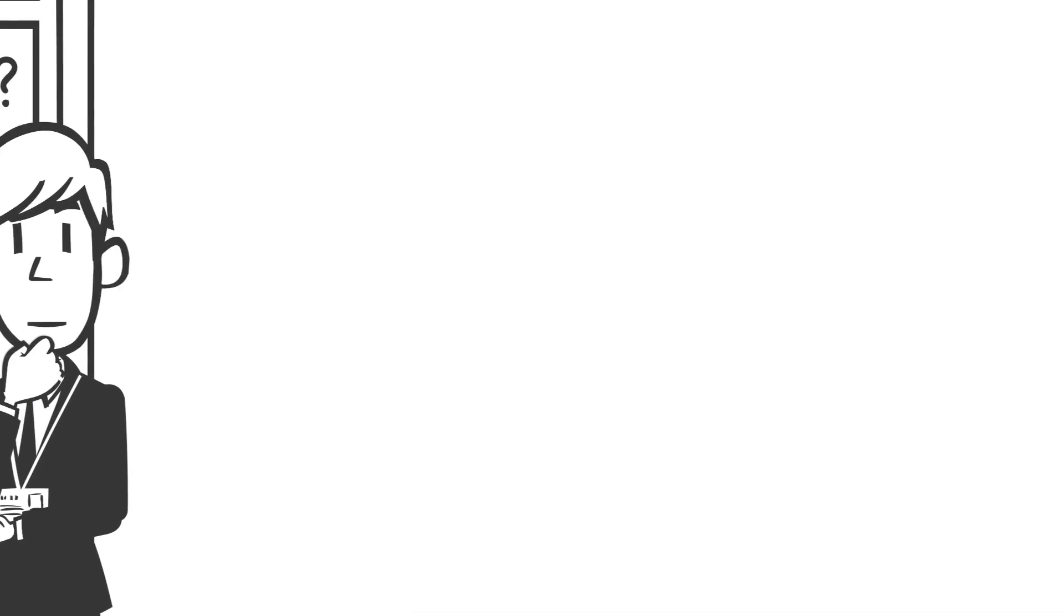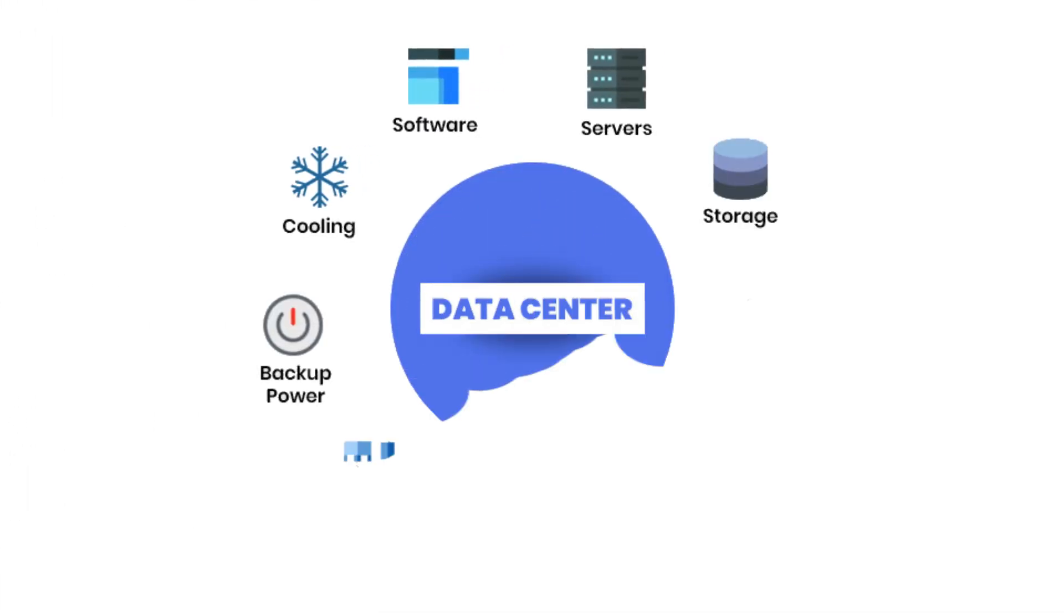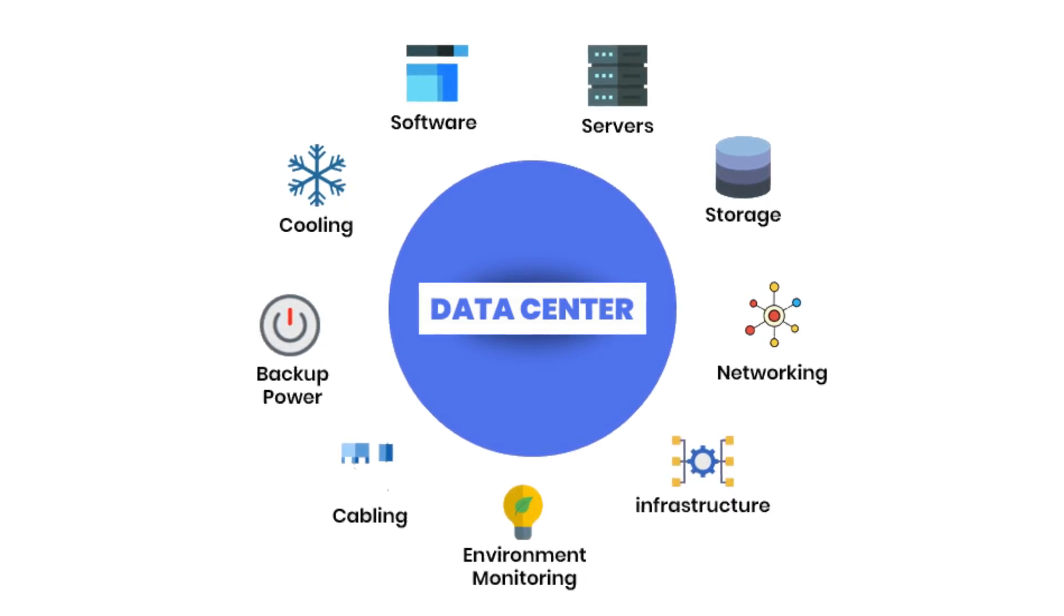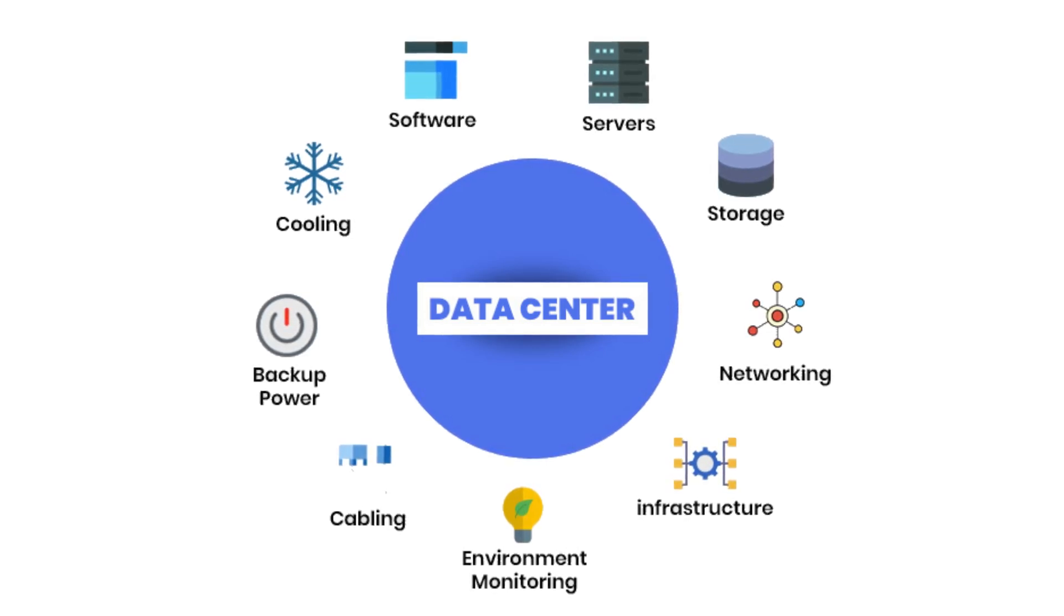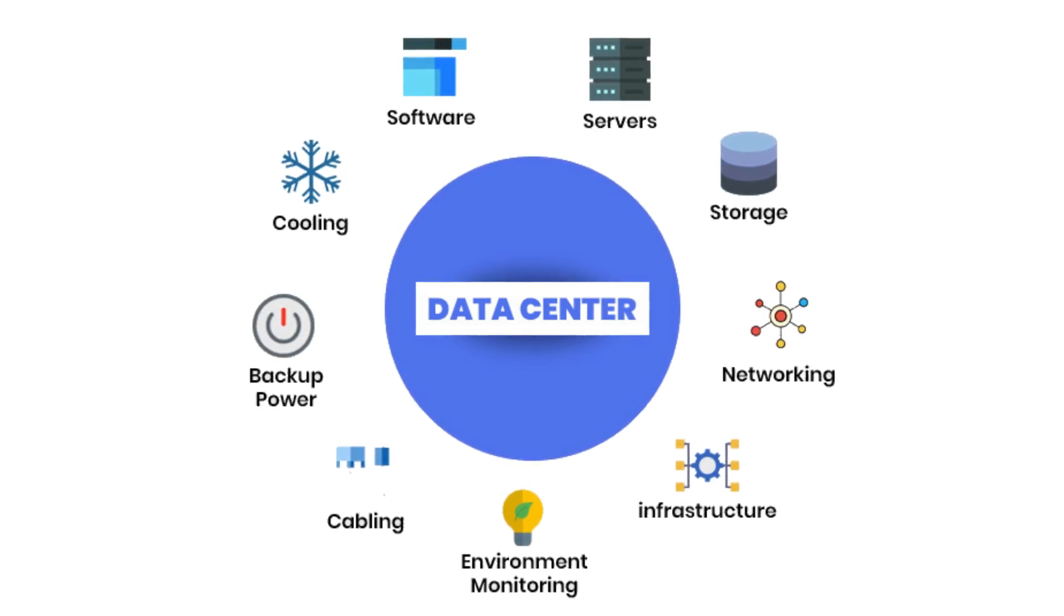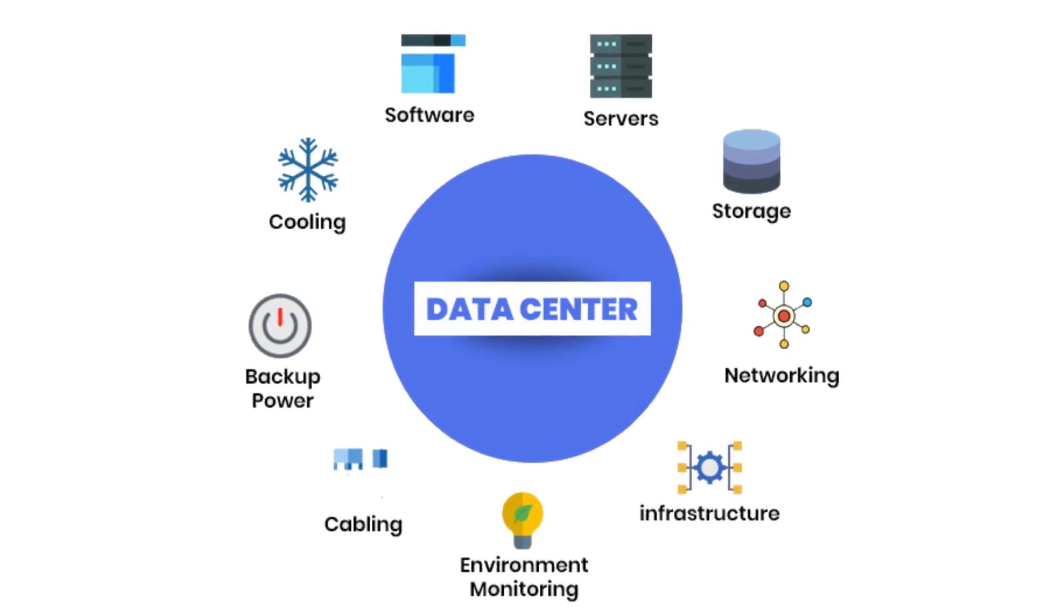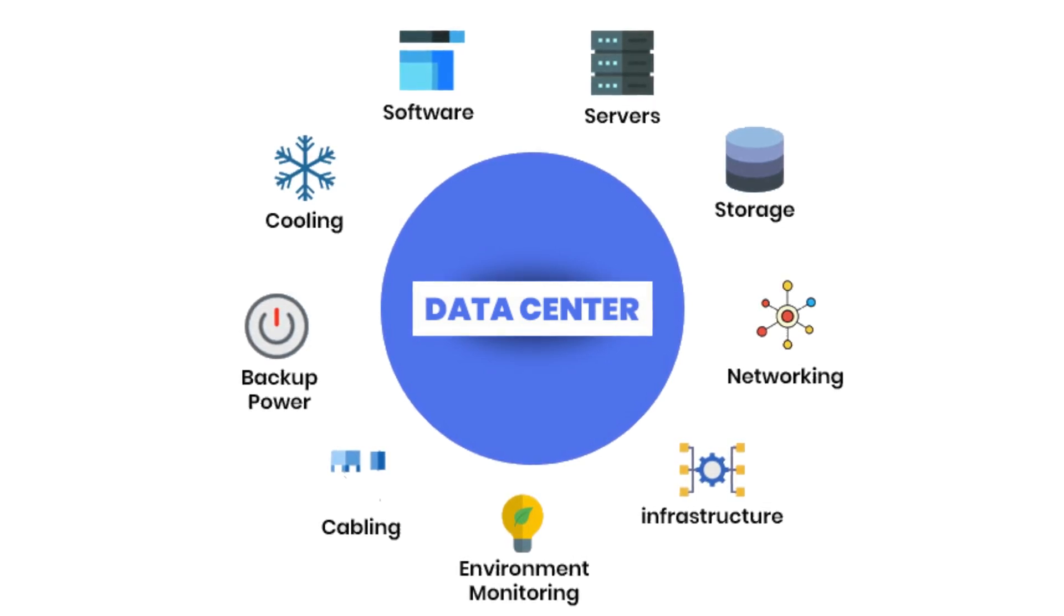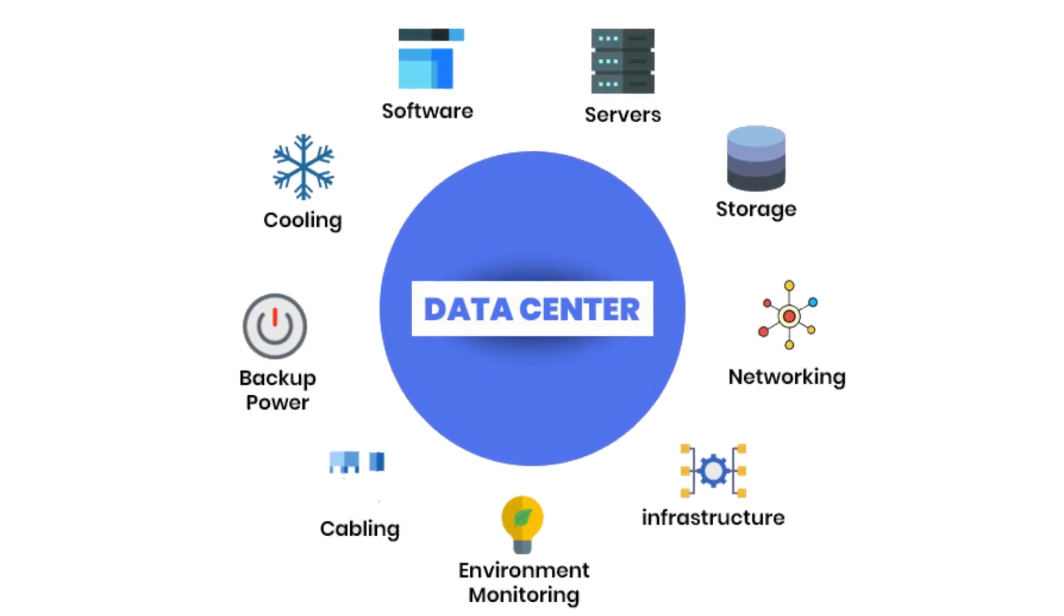At its core, a data center is a physical facility designed to house IT infrastructure: servers, storage, networking hardware, security systems, power backups, and cooling units. Every component plays a crucial role, from managing traffic loads to preventing system failures. Without these critical elements, businesses would experience constant outages, data loss, and performance bottlenecks.